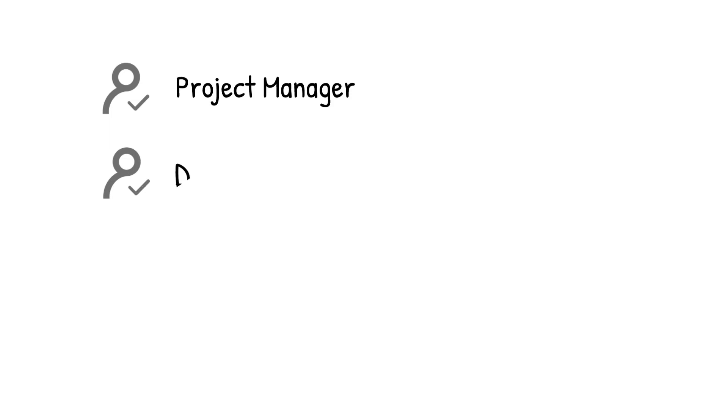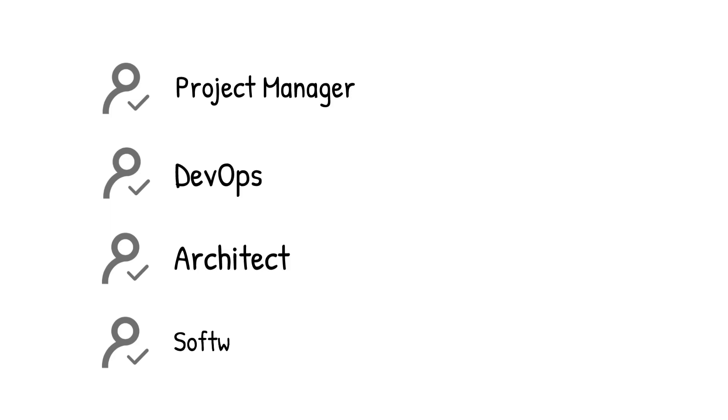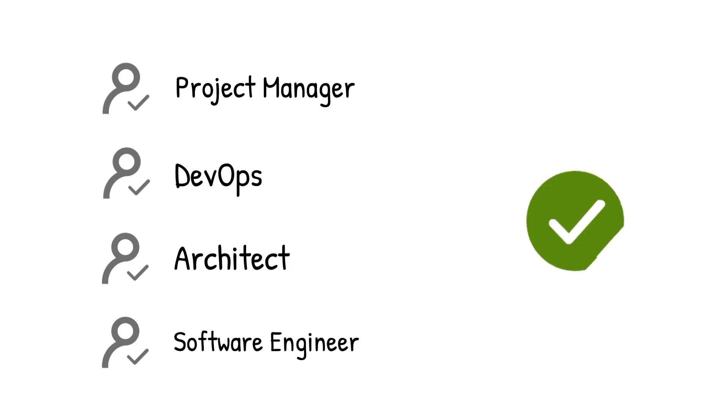If you are a project manager, DevOps, architect, software engineer, or just looking for useful cloud practice, this video is made for you.